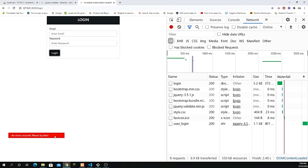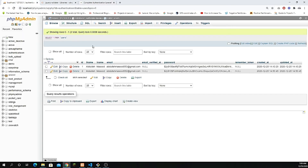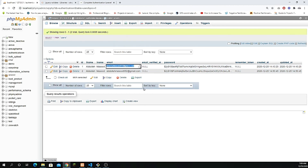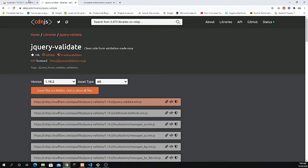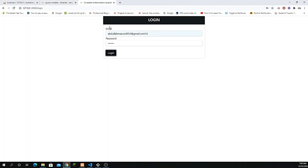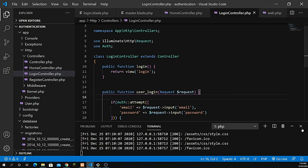Remove the dd() dump and die, refresh, and try logging in with empty fields — it shows 'an error occurred, please try again', which is the expected error behavior. Then enter the correct email and password and log in — it redirects successfully to the home page. Everything is working properly now.